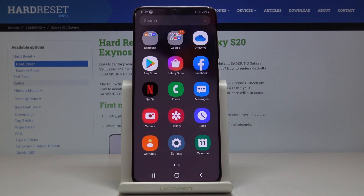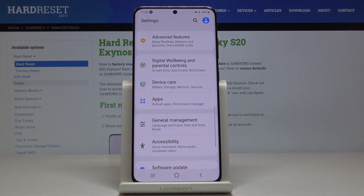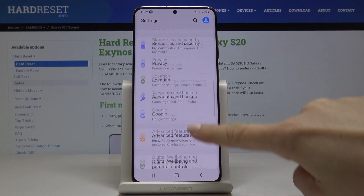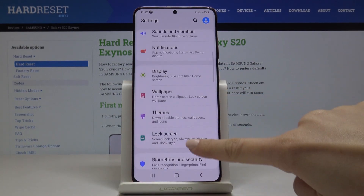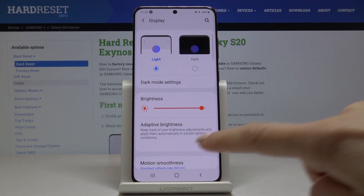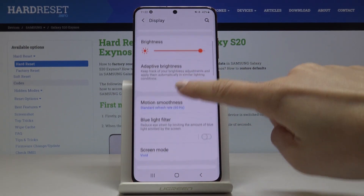First, you have to open the list of all applications, then find and select Settings, now locate and open Display — it's right here — and scroll down a bit.